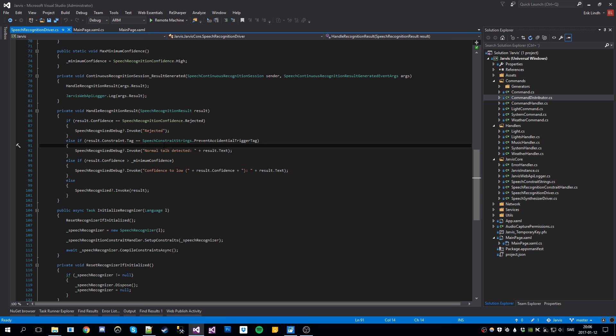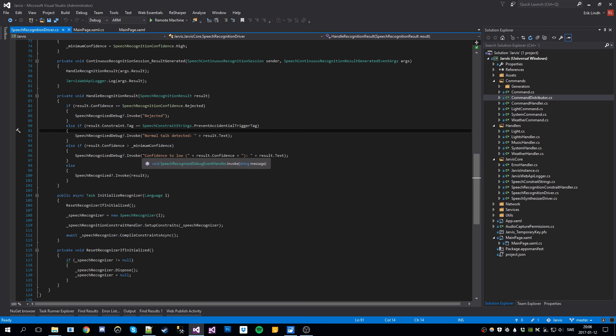This is because otherwise the recognizer will recognize all kinds of commands all the time because it's so eager to hear and register what you're saying. So this is to prevent accidental triggers. And then we check if the confidence level is high enough. If it's not, we just debug log it confidence too low.